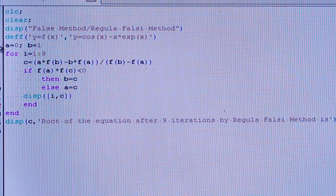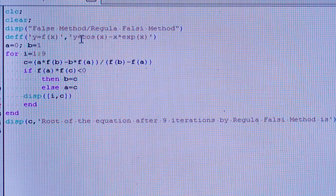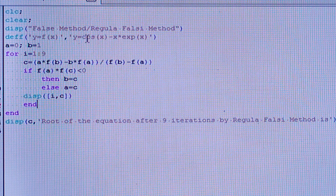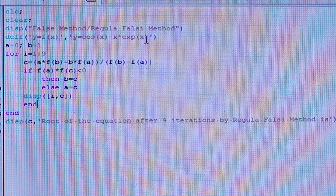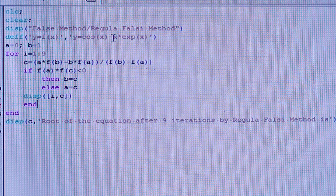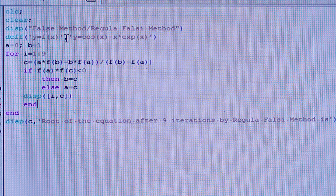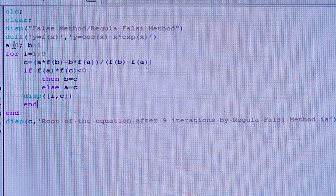Now we have to define the function. The function I have taken is y = f(x) = cos(x) minus x times e to the power x. For e to the power x, I have written exp(x) in Scilab. The function should be written within single inverted commas.